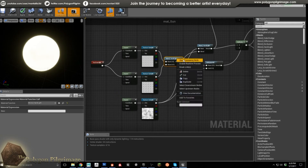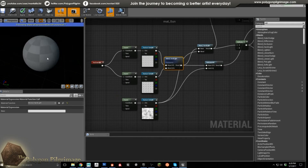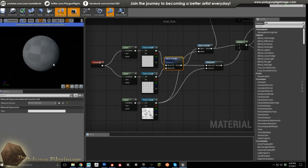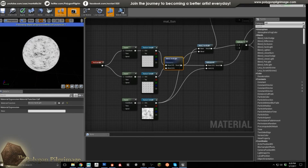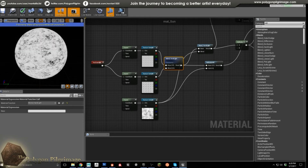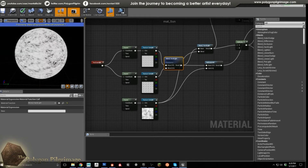I'll show you what that looks like if we start previewing the node. There we go — okay, excellent. So this is kind of what we get, just that general movement.